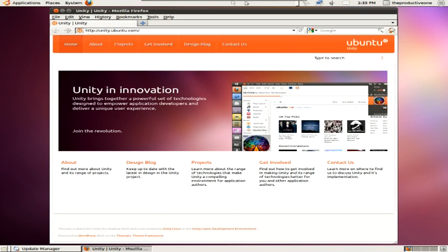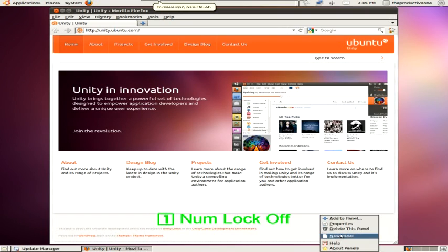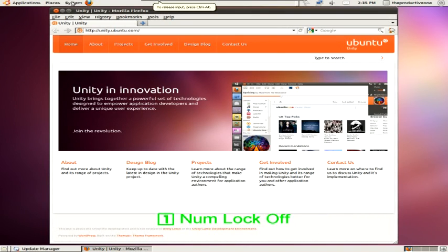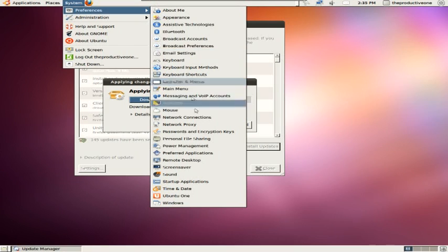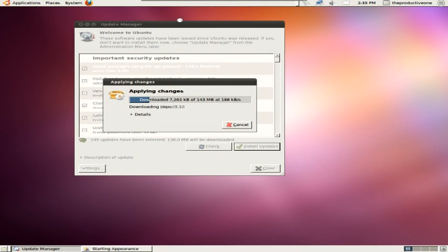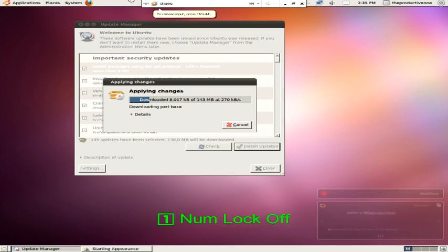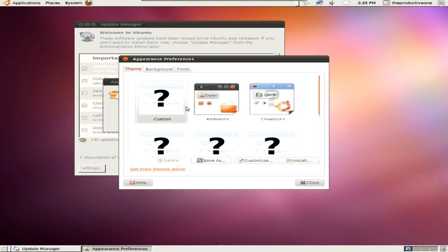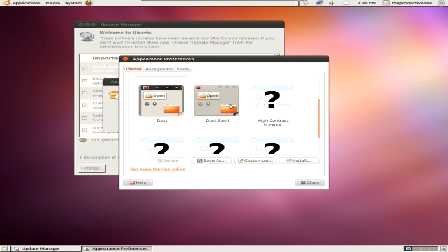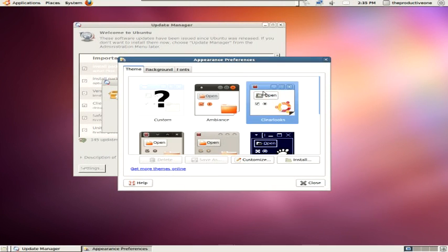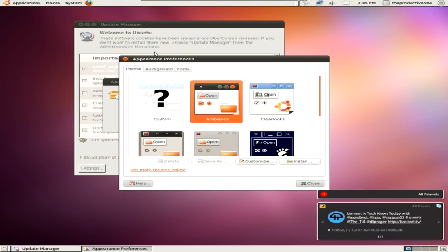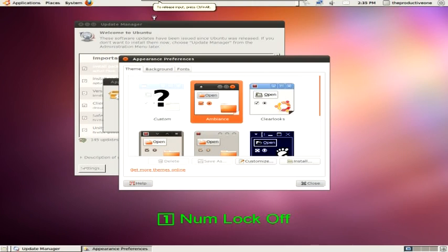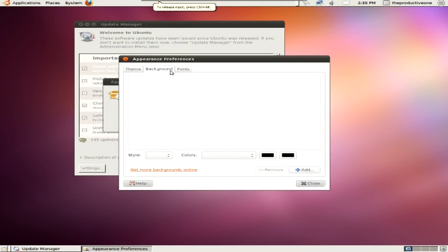It's a way different theme than expected — it's like a basic theme. I know this computer can run it — it's probably just the VMware settings that aren't set right. Anyway, I'm probably not gonna mess with that today. But yeah, like I said, this was just an install video. I'll probably make more videos on Ubuntu 11.04. Thanks for watching and peace — throwing the deuces up.